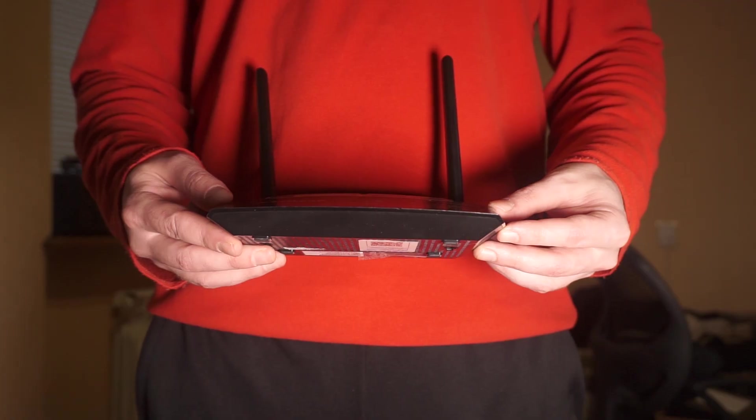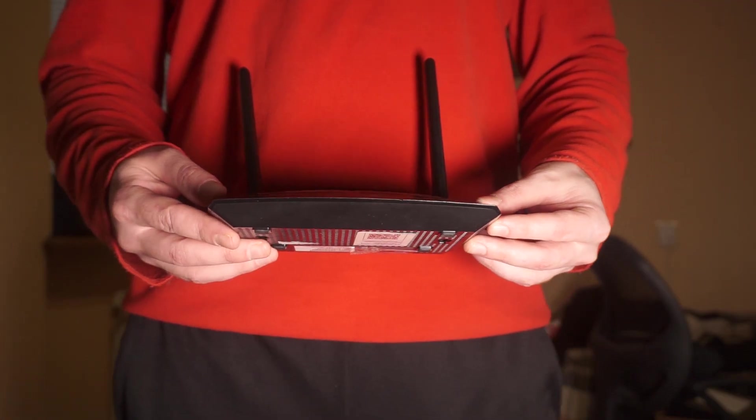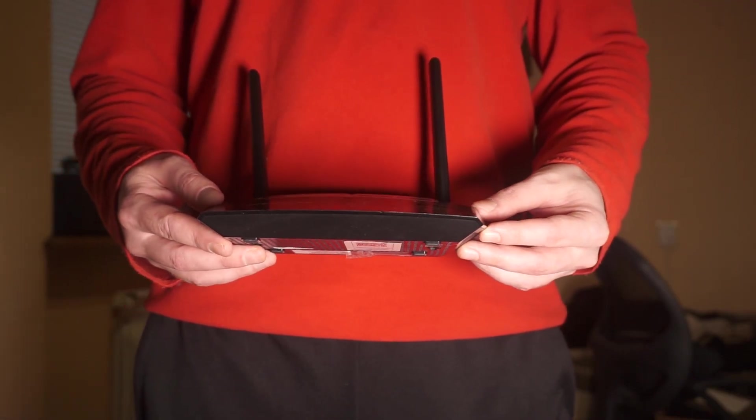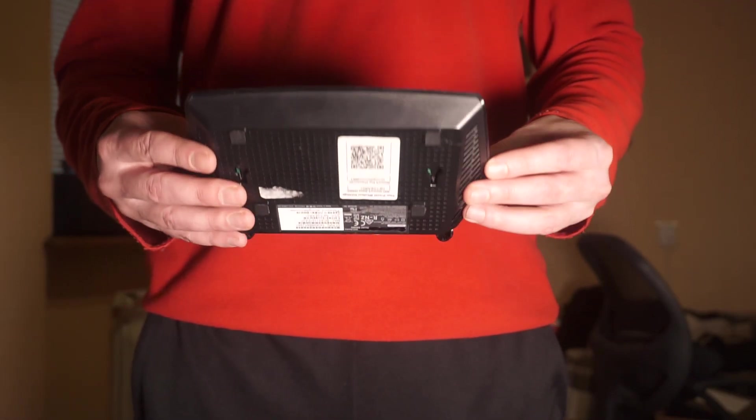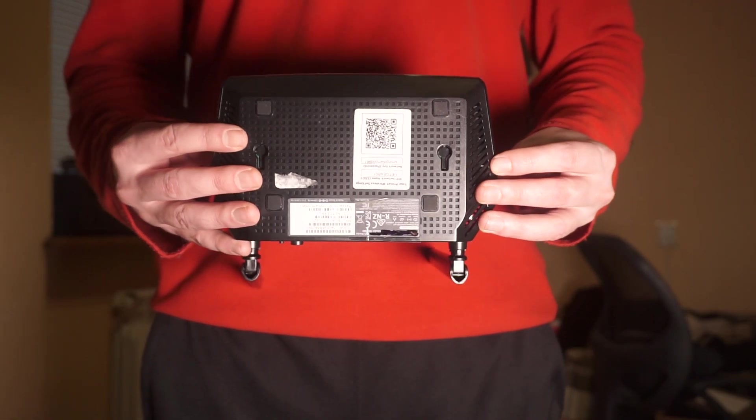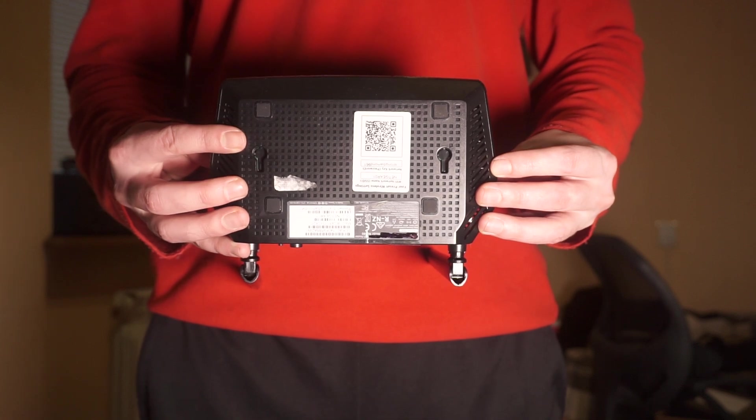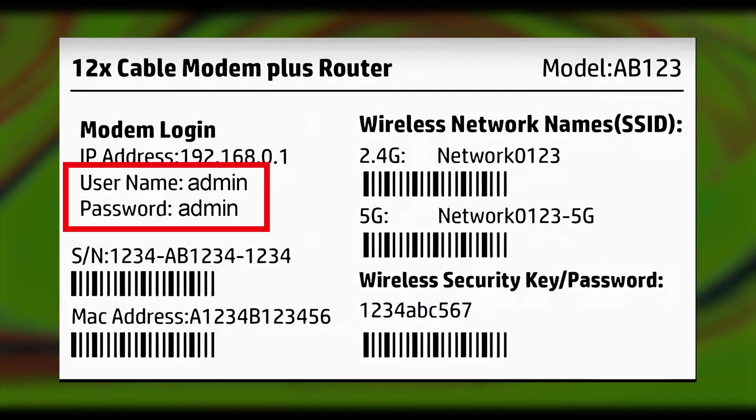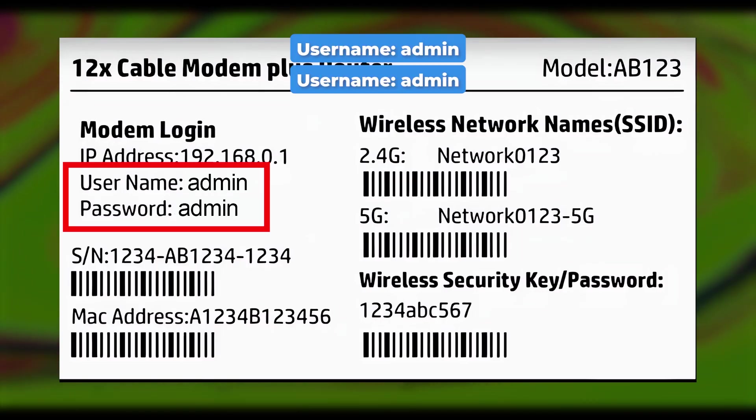Start by looking at the label on the back or bottom of your router. This sticker has plenty of important information about your router. Find a section titled Router Login or something like that.